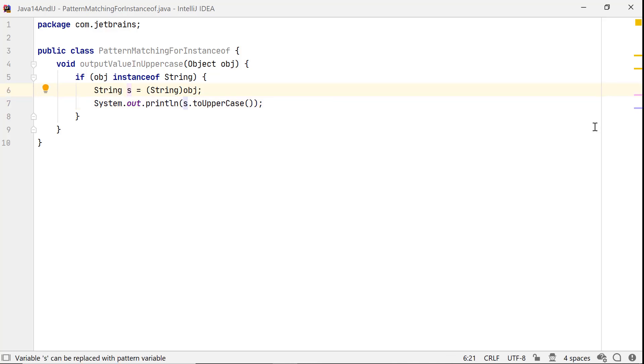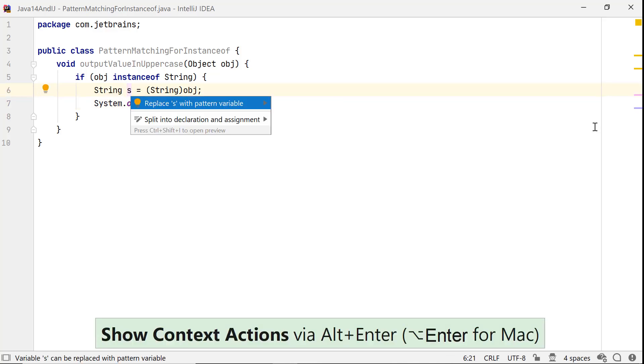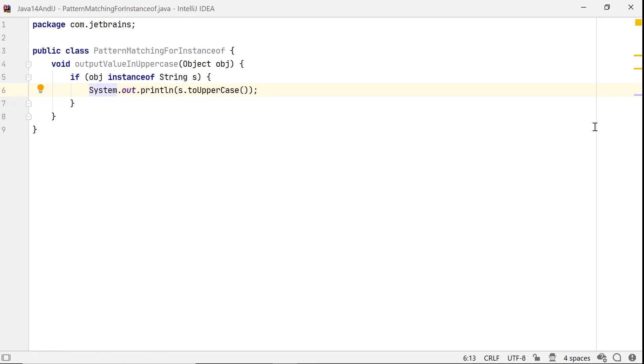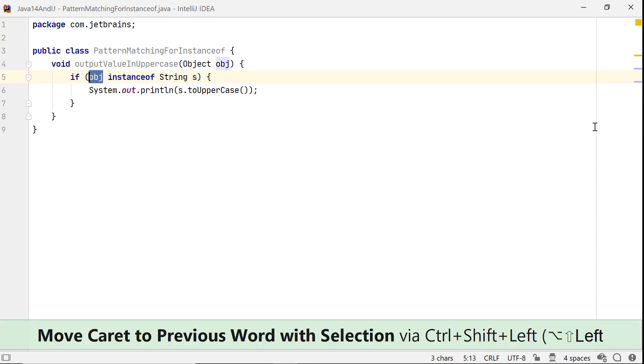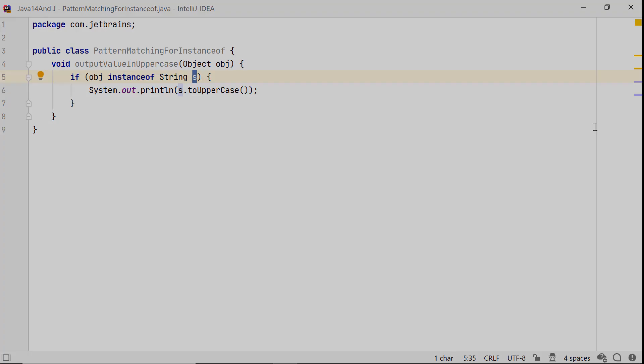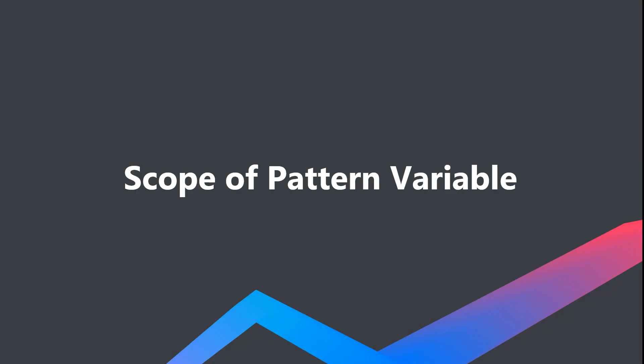In IntelliJ IDEA 2020.1, invoke context-sensitive actions on variable s and select replace s with pattern variable. This removes redundant code by introducing the pattern variable which binds to variable obj, so you don't need to define another variable or cast it to another type. Pattern variables are final local variables that are declared and defined at the same place. Pattern variables have limited scope.